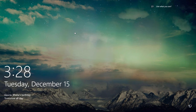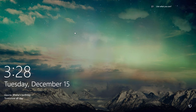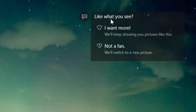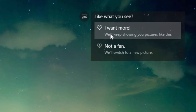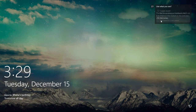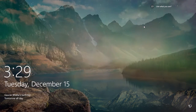Windows Spotlight also provides you the ability to rate those pictures. At the lock screen, you will find two options at the top right corner under 'Like what you see', and you can tell Bing that either you like the current wallpaper or not. If you like it, then you can rate that picture and Windows will occasionally show you more of that kind of pictures on your lock screen. Or you can tell Windows that you are not a fan and instantly you will see another stunning wallpaper right away.